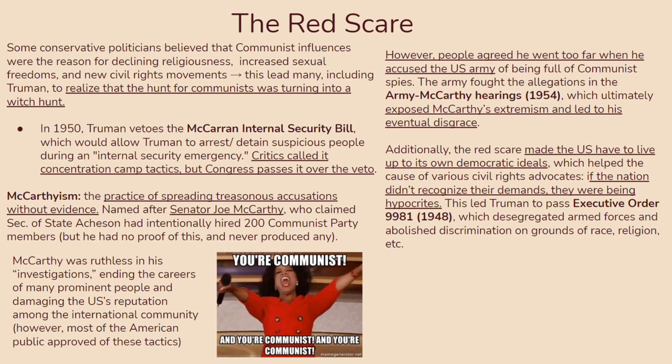How could the US claim to uphold high-minded democratic ideals while not extending them to its own citizens? This led Truman to pass Executive Order 9981, created in 1948, which desegregated the armed forces and abolished discrimination on the grounds of race, religion, or anything else.